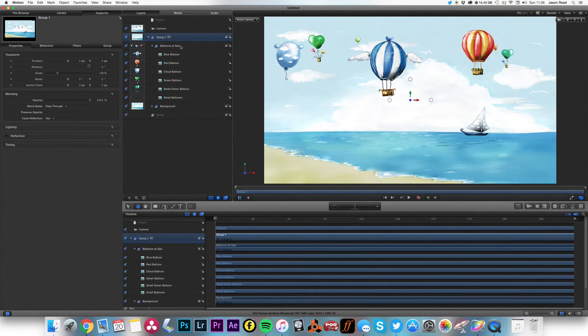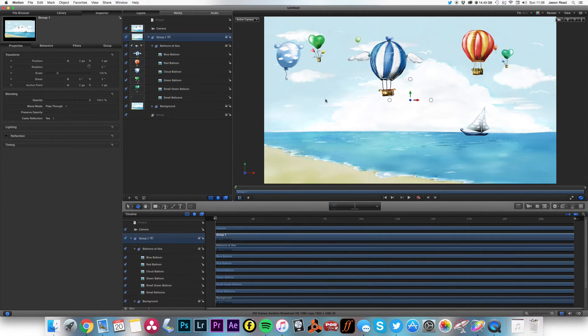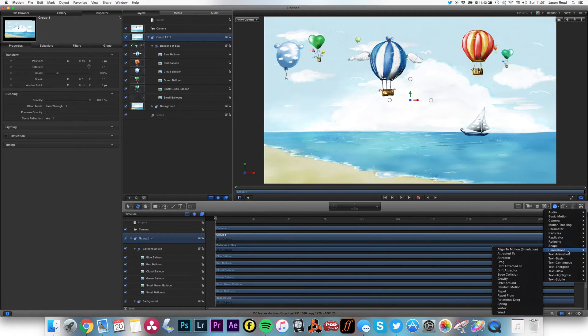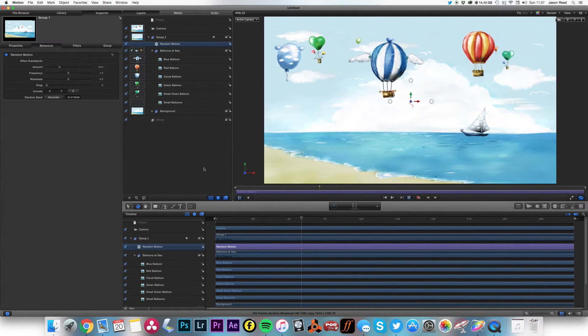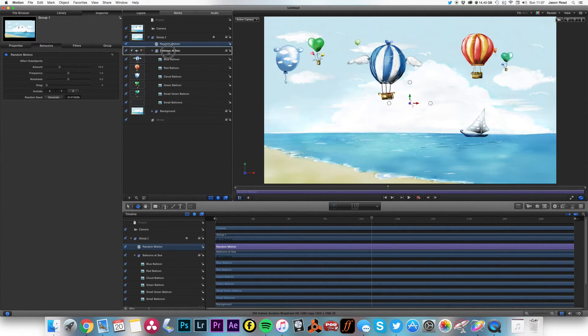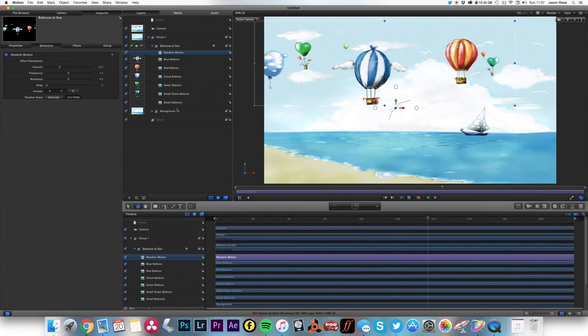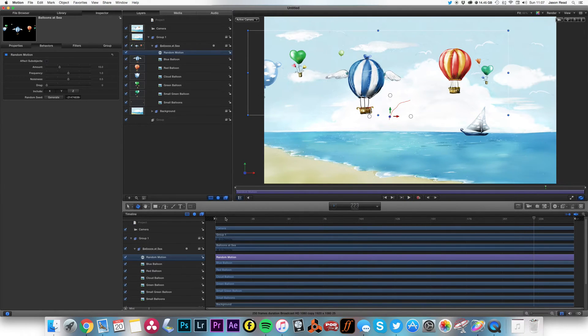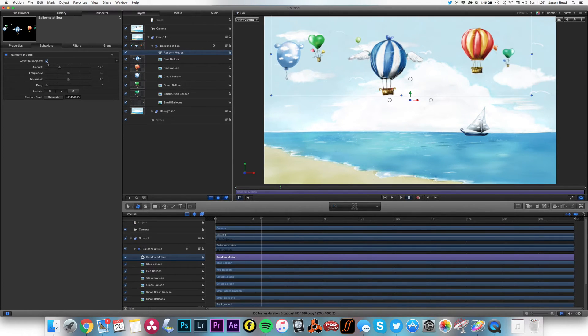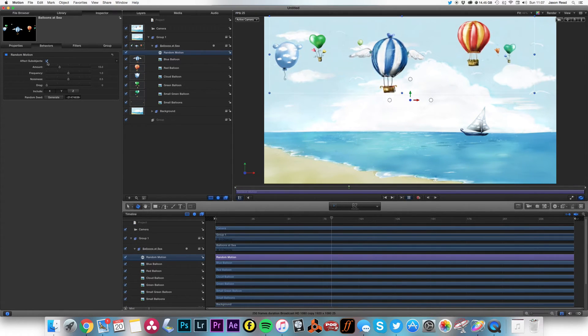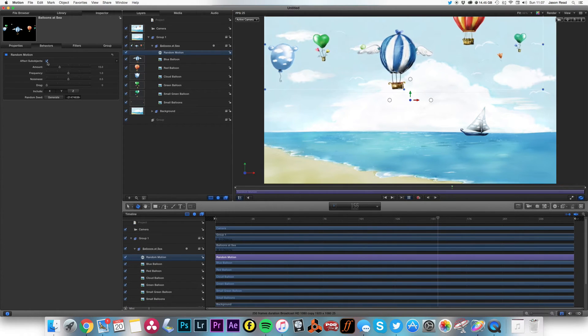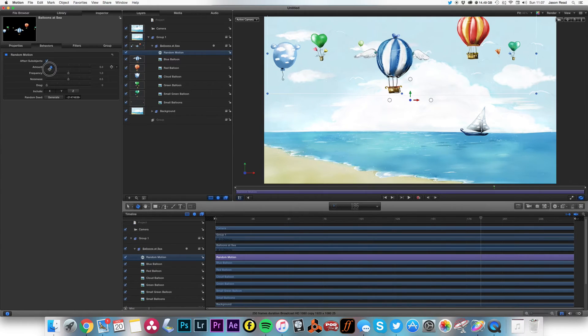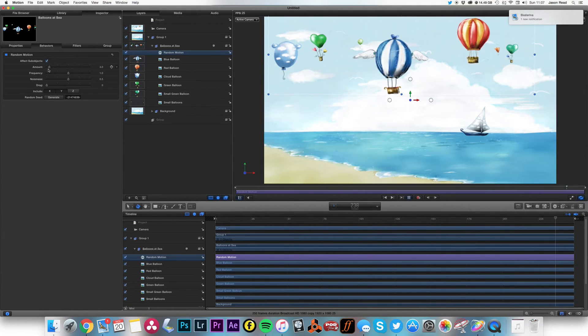So what I want to do to these balloons is give them some motion. On the group I'm going to go to Behaviors, Simulations, and I'm going to choose Random Motion. So this is going to move all these about, but I just want it on the Balloons group so it doesn't move the background. So this isn't what I want, but if I click on this, Affects Subobjects, now my balloons are floating about. And I may take the amount down just so they're just drifting there.